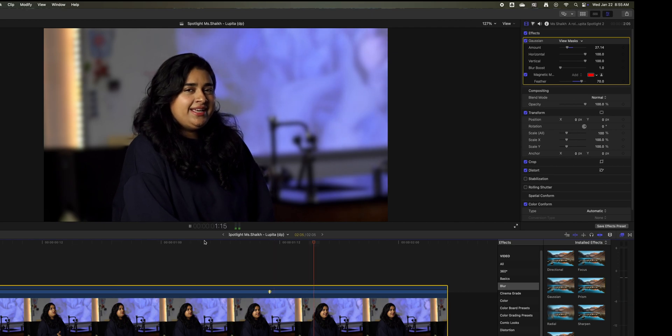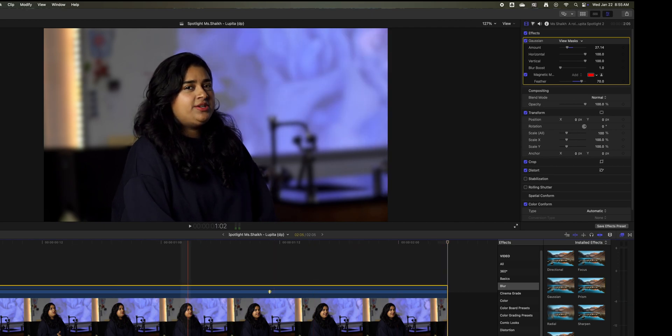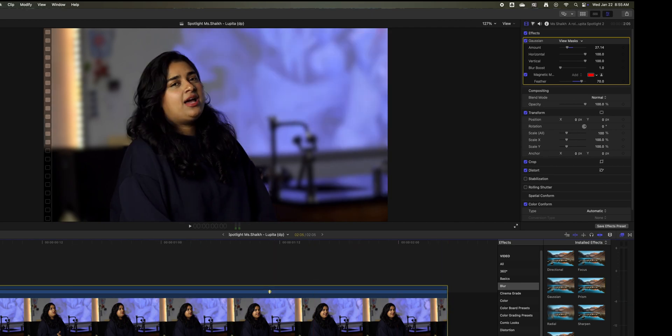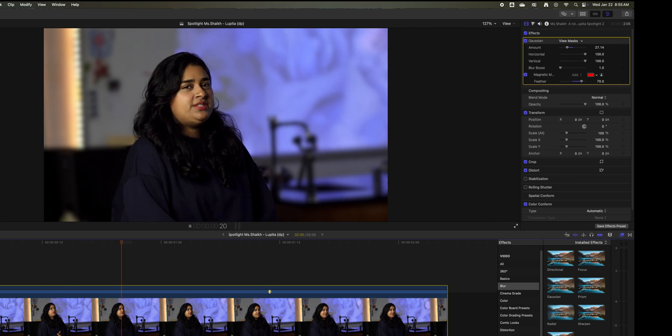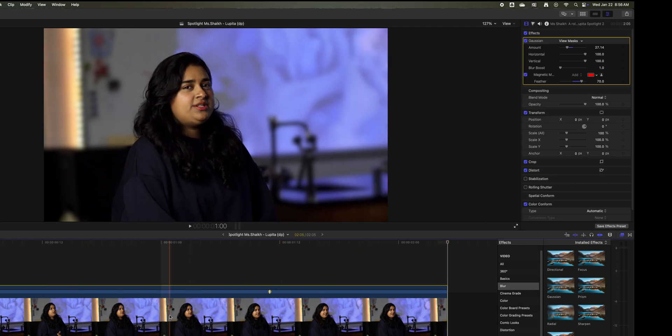I'm going to go ahead and kill the audio so we can just watch it here, but that's not bad. That's all there is to it, that's how to use Gaussian blur and the magic mask. Pretty cool, works really well in Final Cut Pro 11.